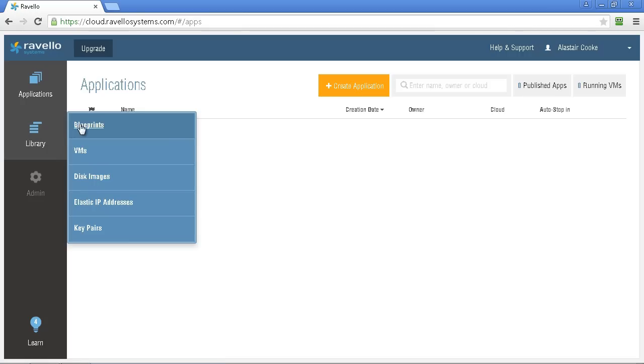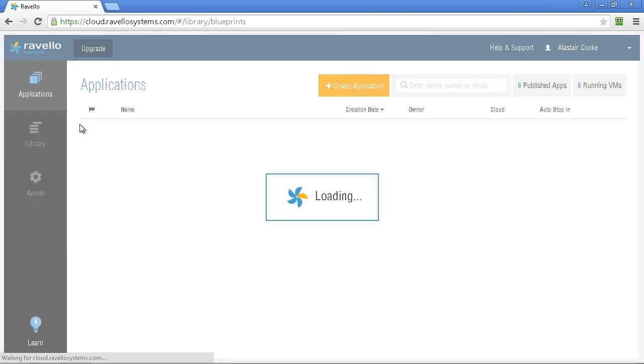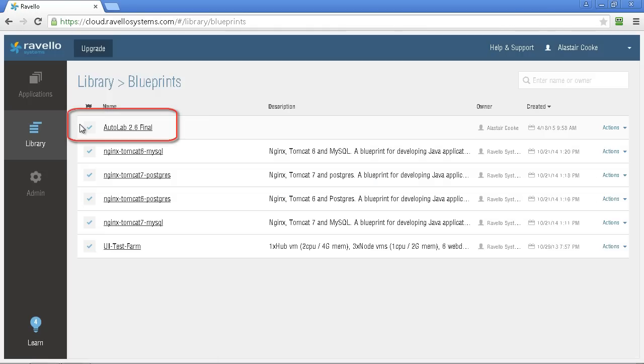If you don't have this blueprint you'll need to log a support call with Ravello in order to get that blueprint. Also get them to increase the maximum RAM on your virtual machines because the vCenter virtual machine will require eight gigabytes of RAM which is more than the seven that is the default maximum if you're on the trial.